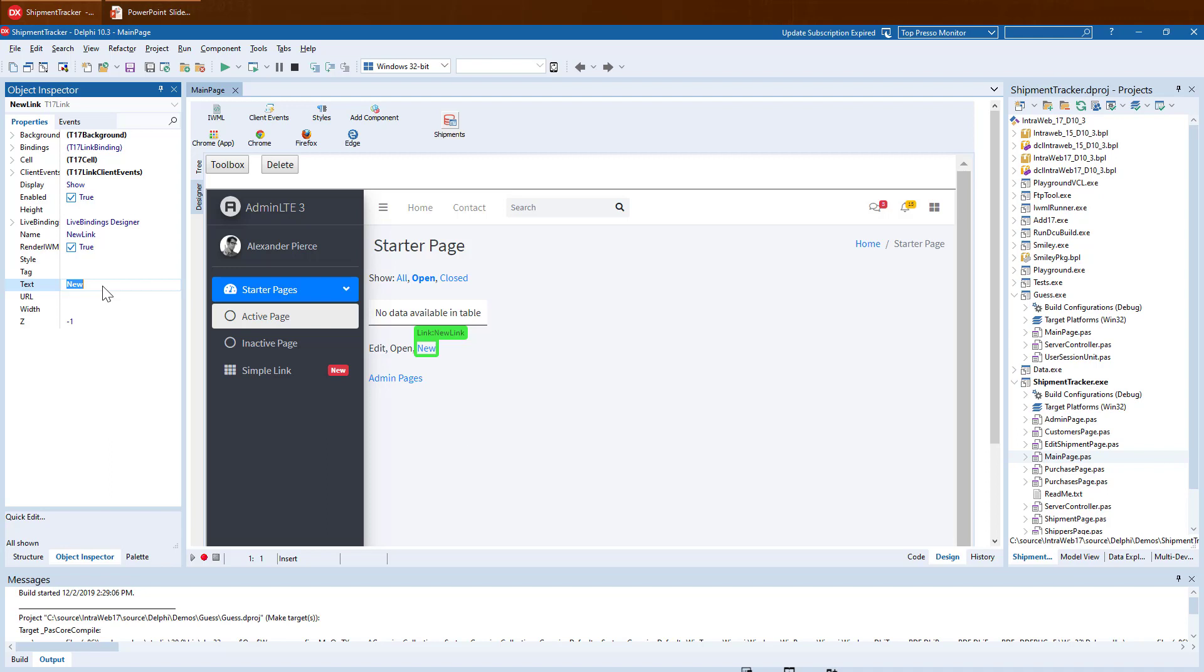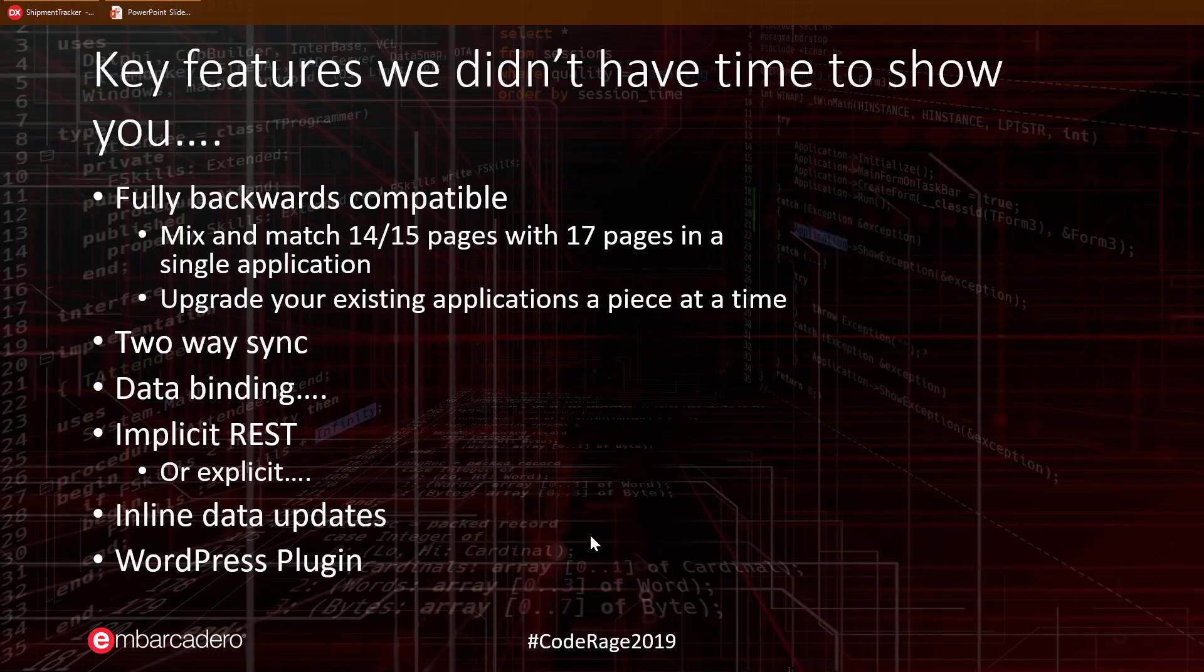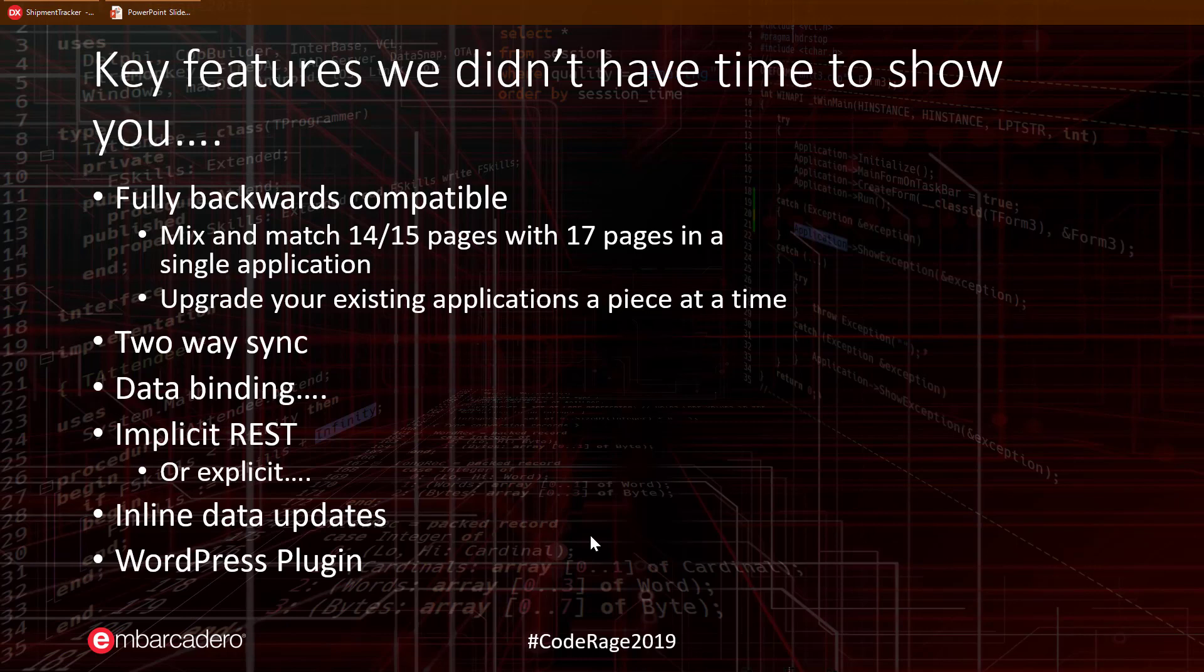In the future, the Designer will also support editing the HTML pieces as well. Because of some time constraints, we chose to focus on the Designer.